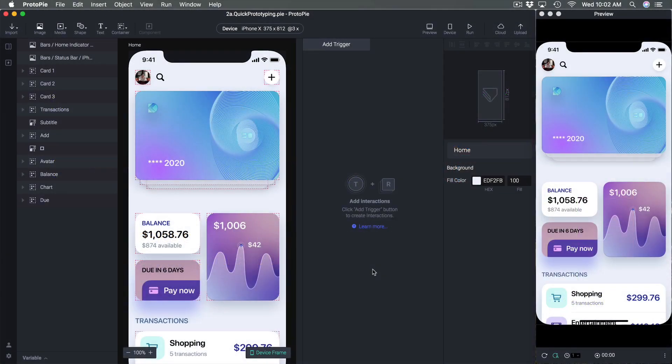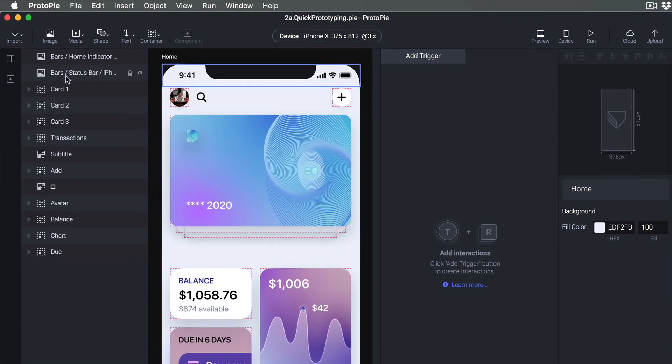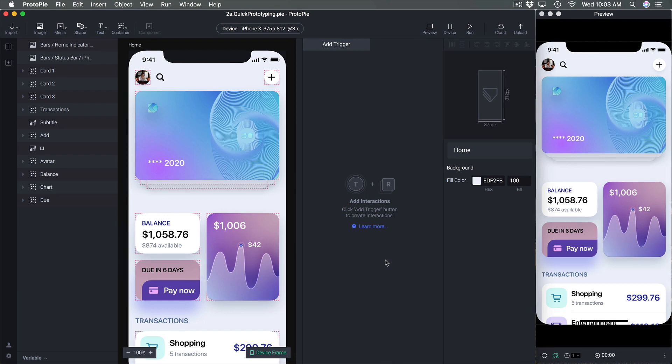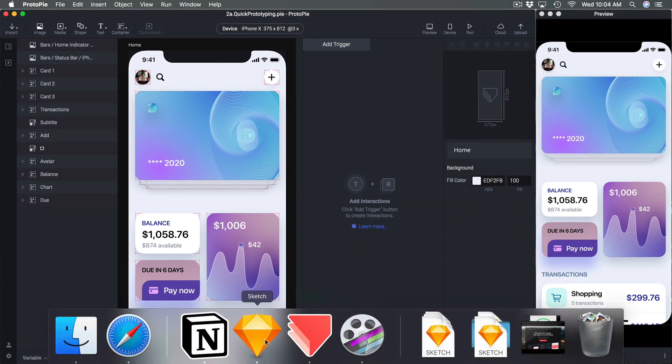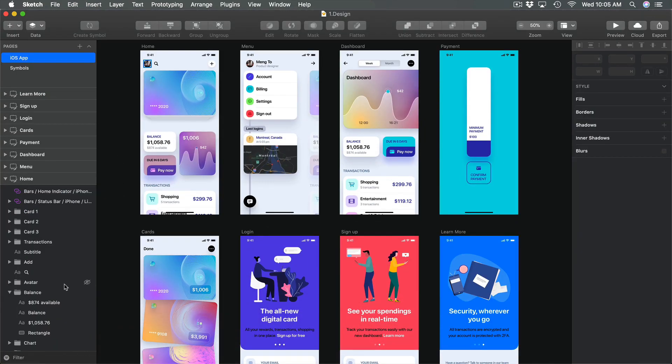Hi and welcome back to the second section of the ProtoPie course. So far we've managed to import a bunch of scenes from our Sketch design. We didn't have to create anything from scratch and all the layers get merged as bitmaps including text, rectangle, groups, components and so on.